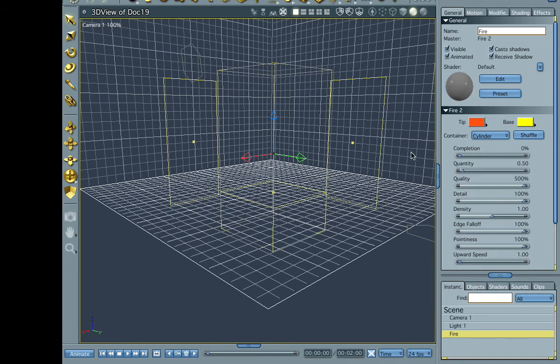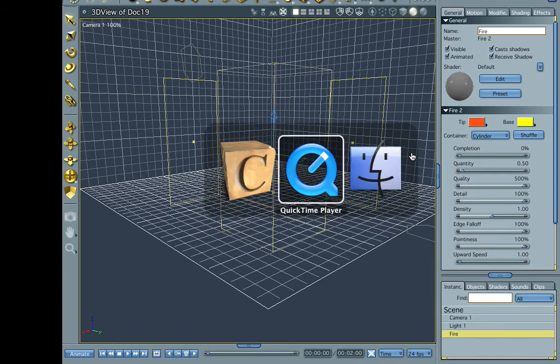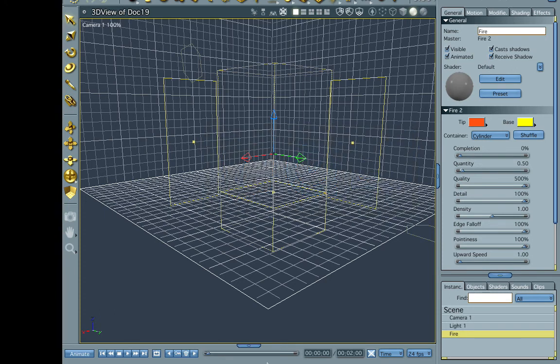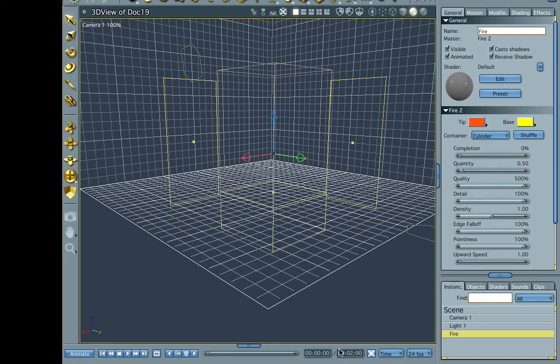I have a rendered result. Oh, you know what? Let's go ahead and stay here for a second. Now, if you want to animate it, we're on the first frame here, let's go ahead and jump to the last frame, and then push the completion slider all the way to 100.